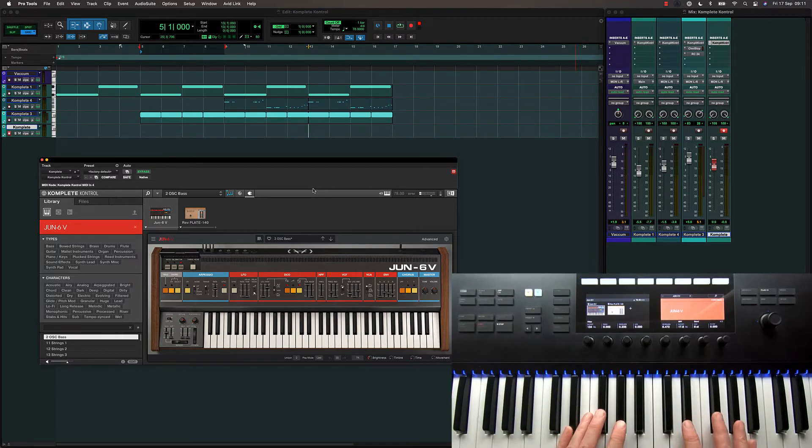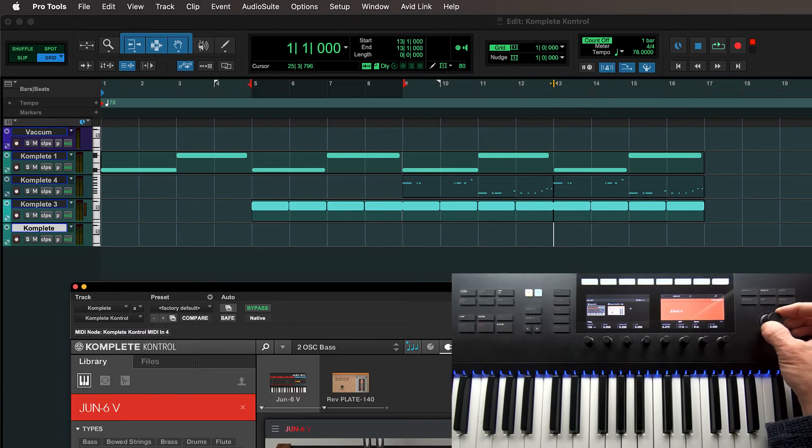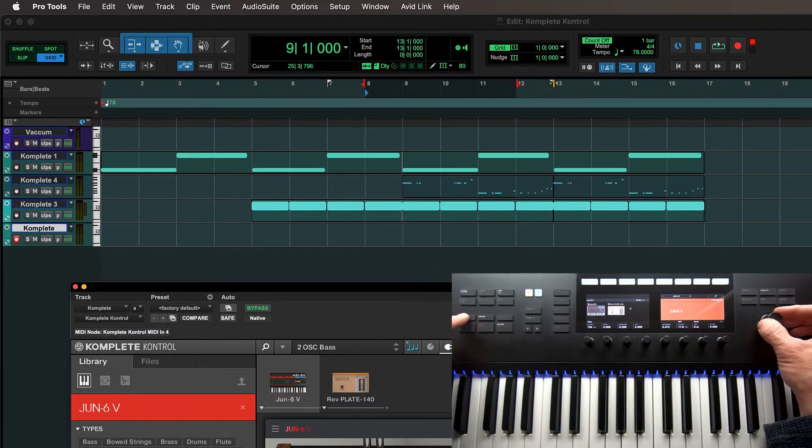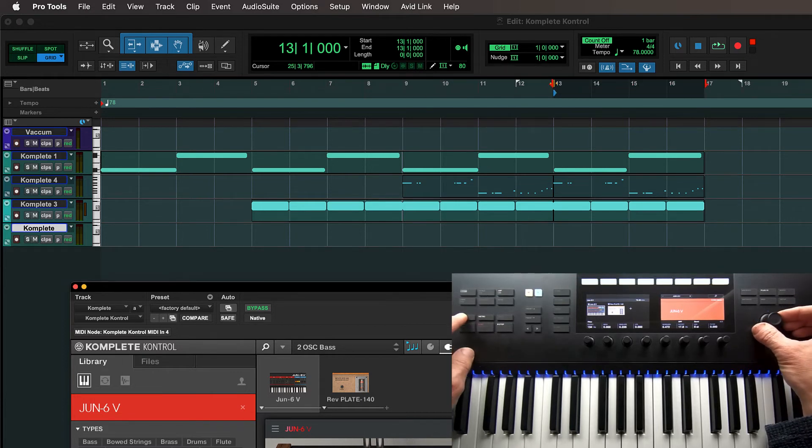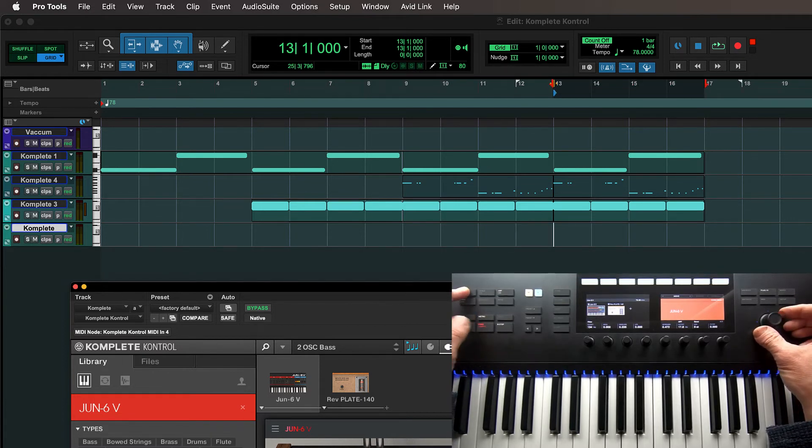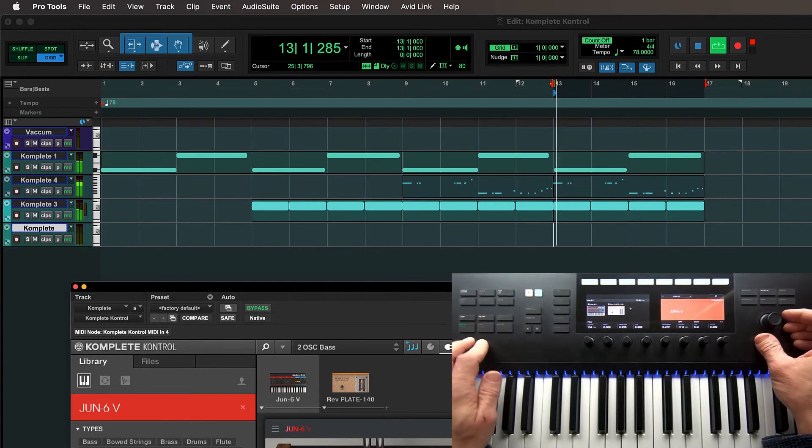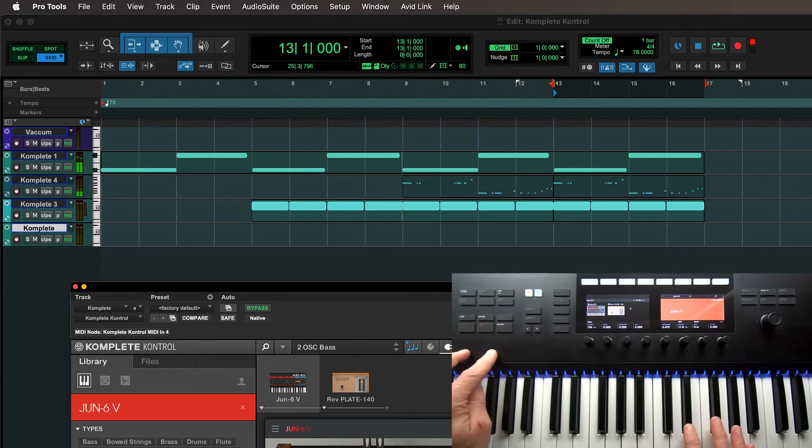Okay, let's record something. I can actually move my timeline position using the encoder and I can move my whole loop position like this. I'll park it here where I want to record a new part. I'll just make sure the count off is enabled and the click. I could just drop straight into record but I'm going to start with a pre-roll.